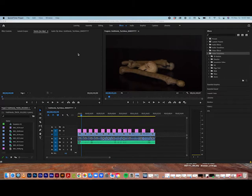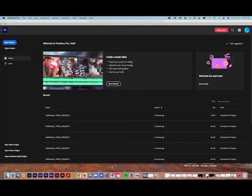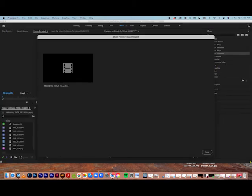I have Premiere Pro launched. I'm going to go back to home — this is what you usually see when you log in. I want you to pay attention to 'Open Premiere Rush Project.' You can't use this option until you actually go to your iPad and sync it; it won't show here until you do that. I'm going to go to 'Open Premiere Rush' and pick my TikTok video that I showed you on my iPad.